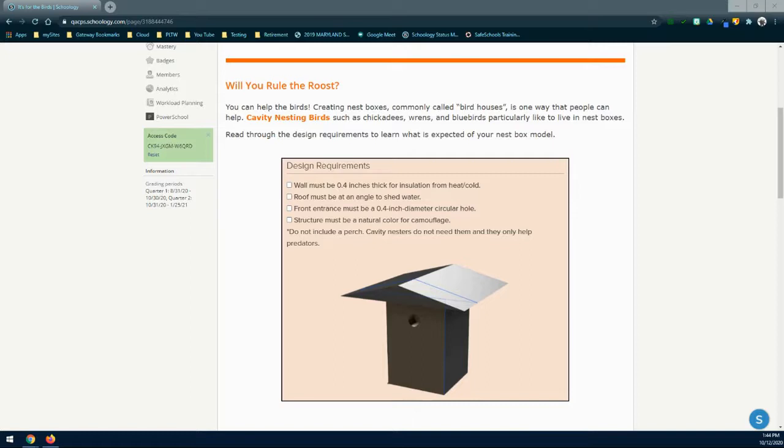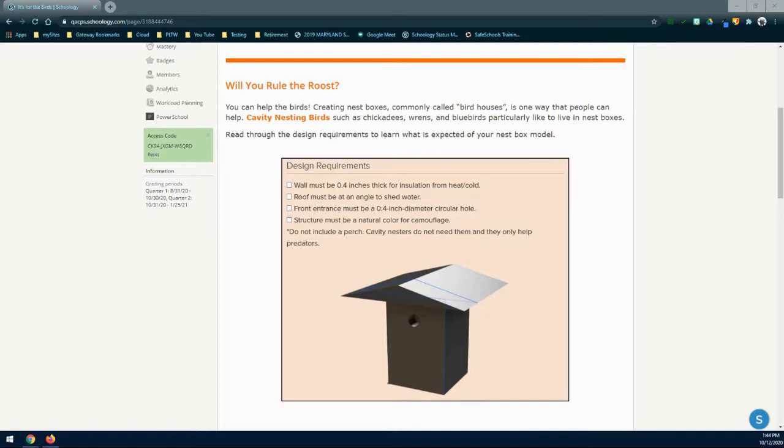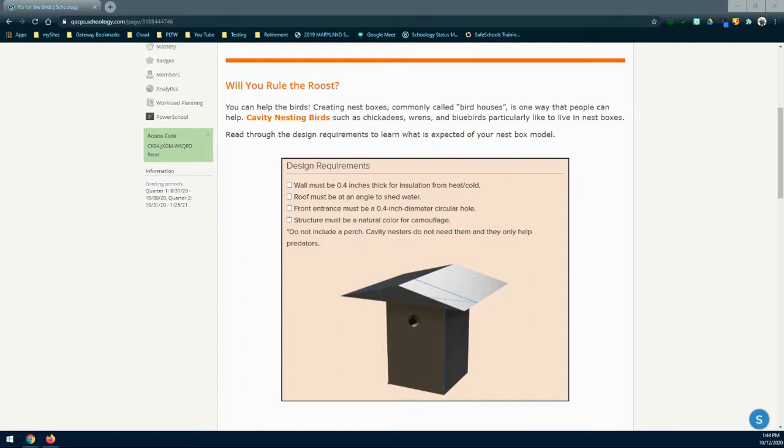Let's take a look at the design requirements to learn what is expected of your nest box model. The wall must be 0.4 inches thick for insulation from heat and cold. The roof must be at an angle to shed water. Front entrance must be 0.4 inch diameter circular hole. The structure must be a natural color for camouflage. Do not include a perch. Cavity nesters do not need them and they only help predators.